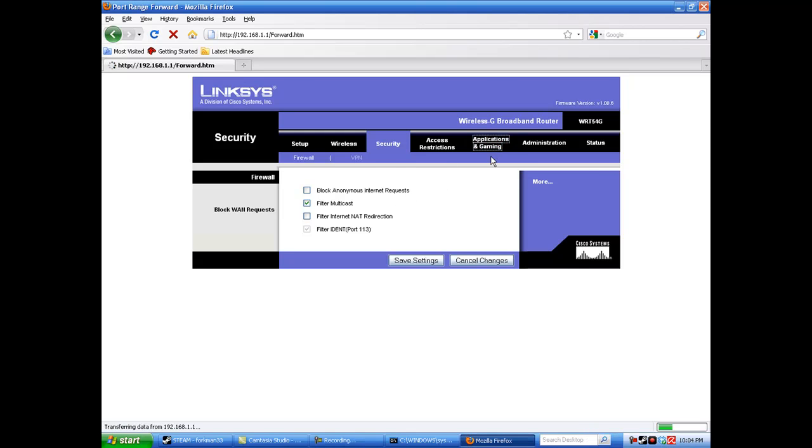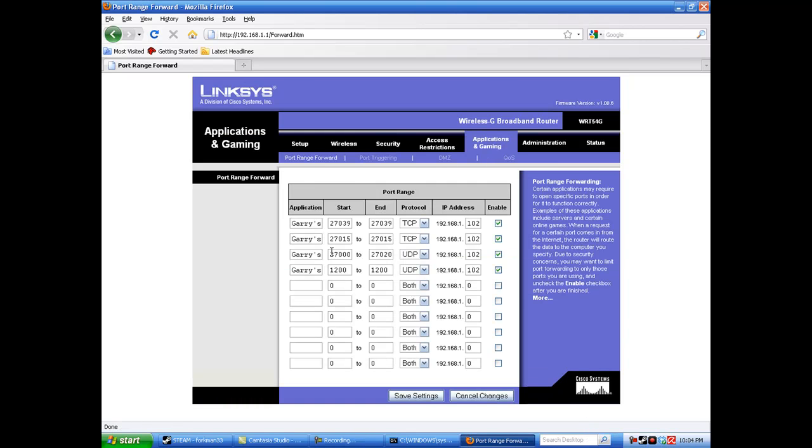Next thing you're going to do is go into applications and gaming. Under application, type Gary's Mod. Once this is done, you will forward the ports that are listed in the video under the correct protocol and your IP address.